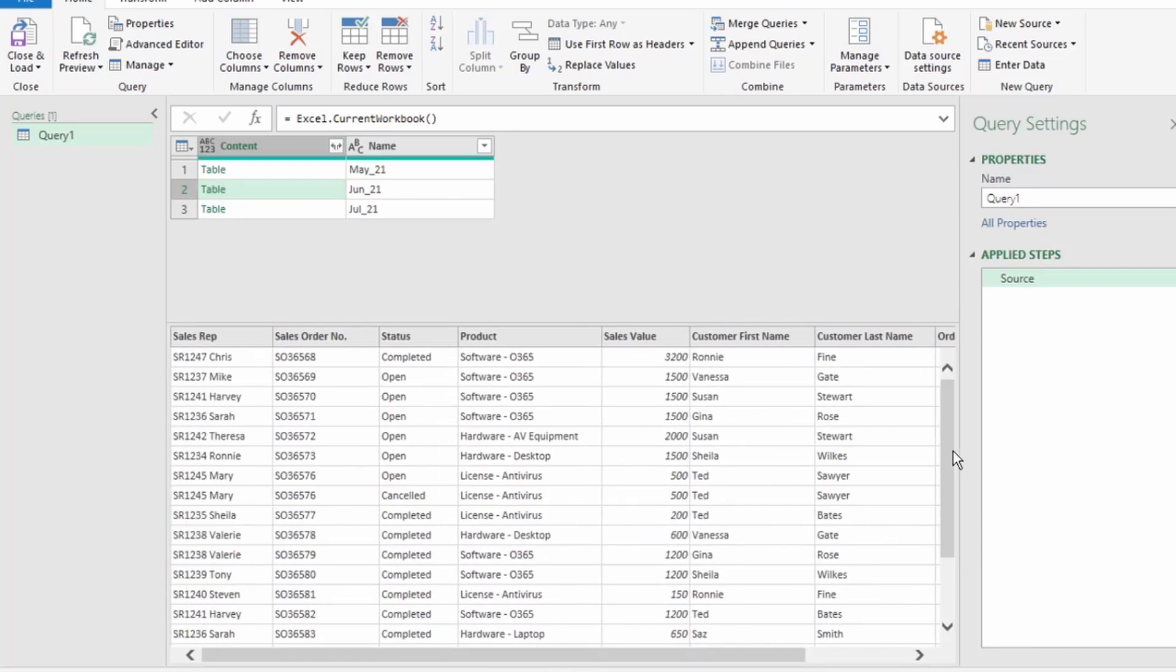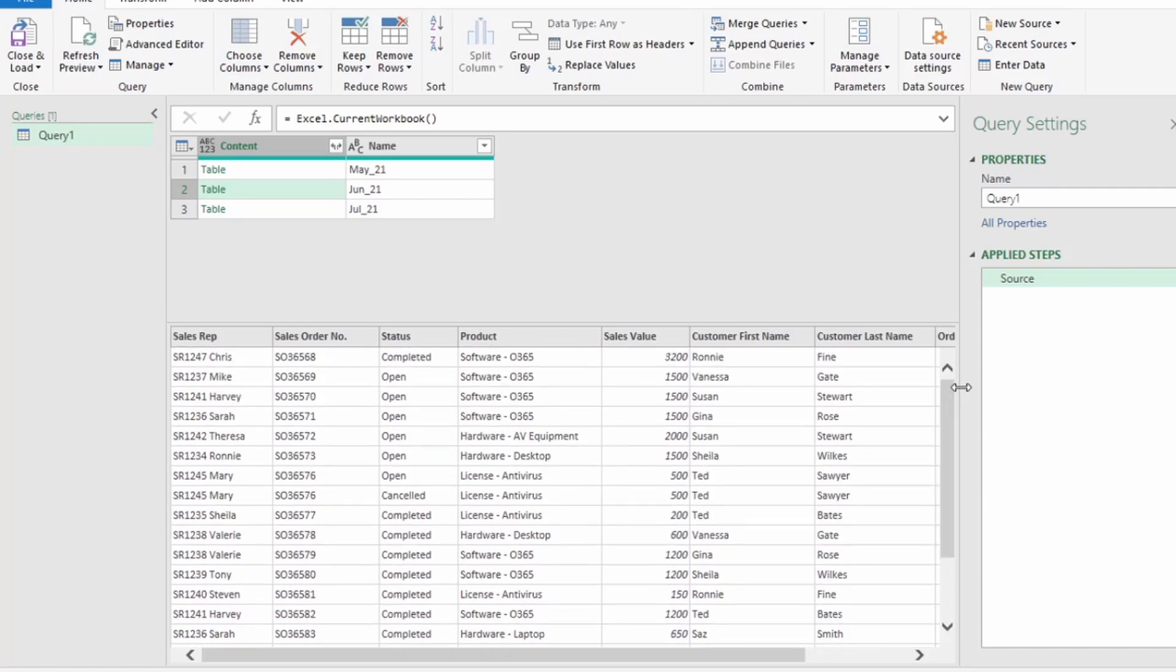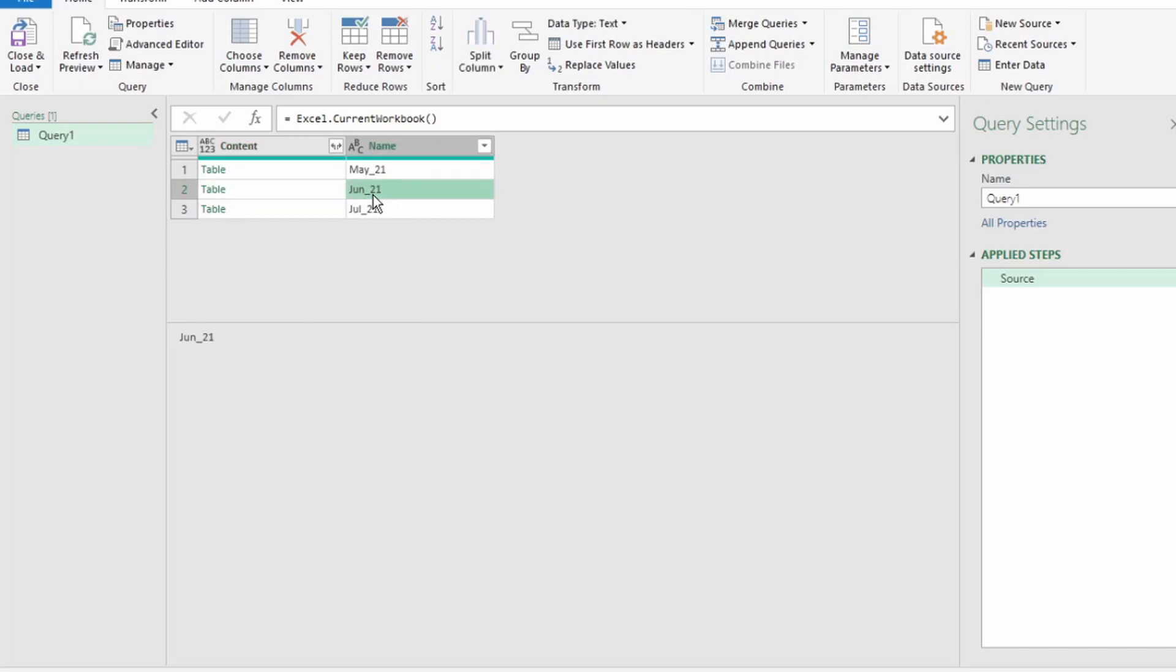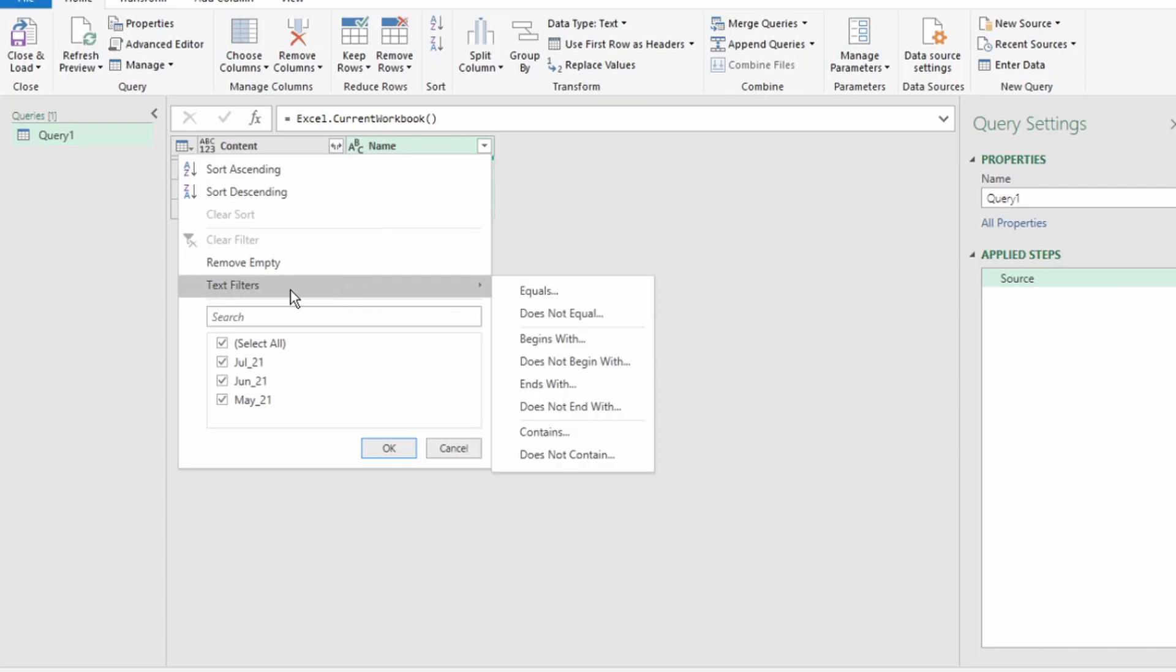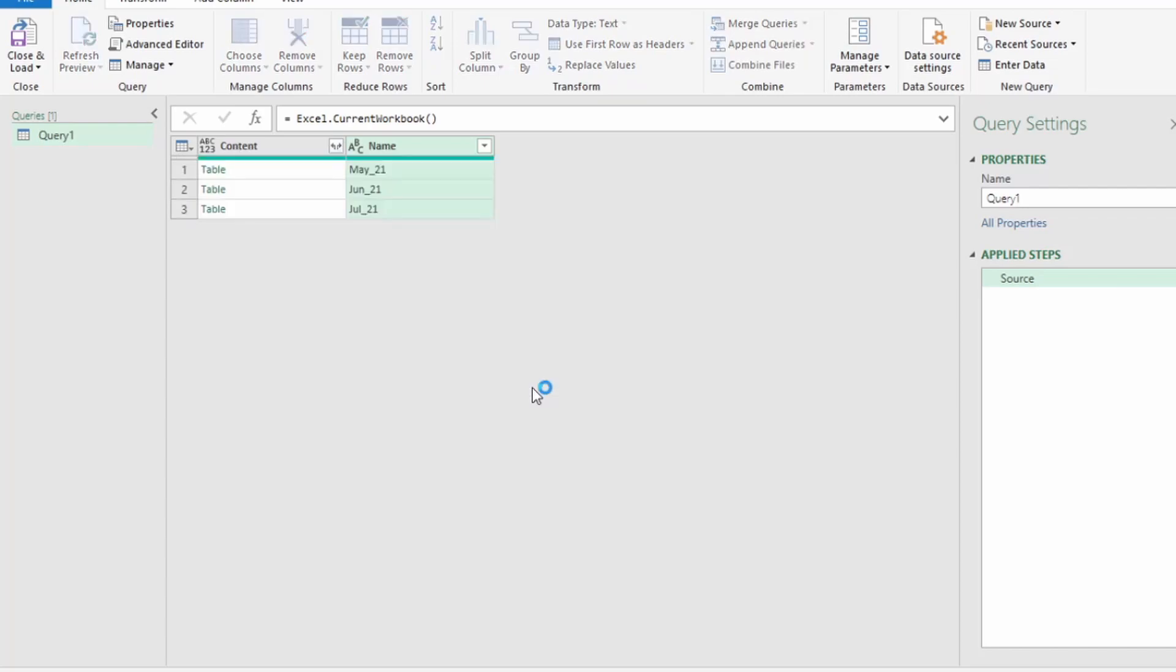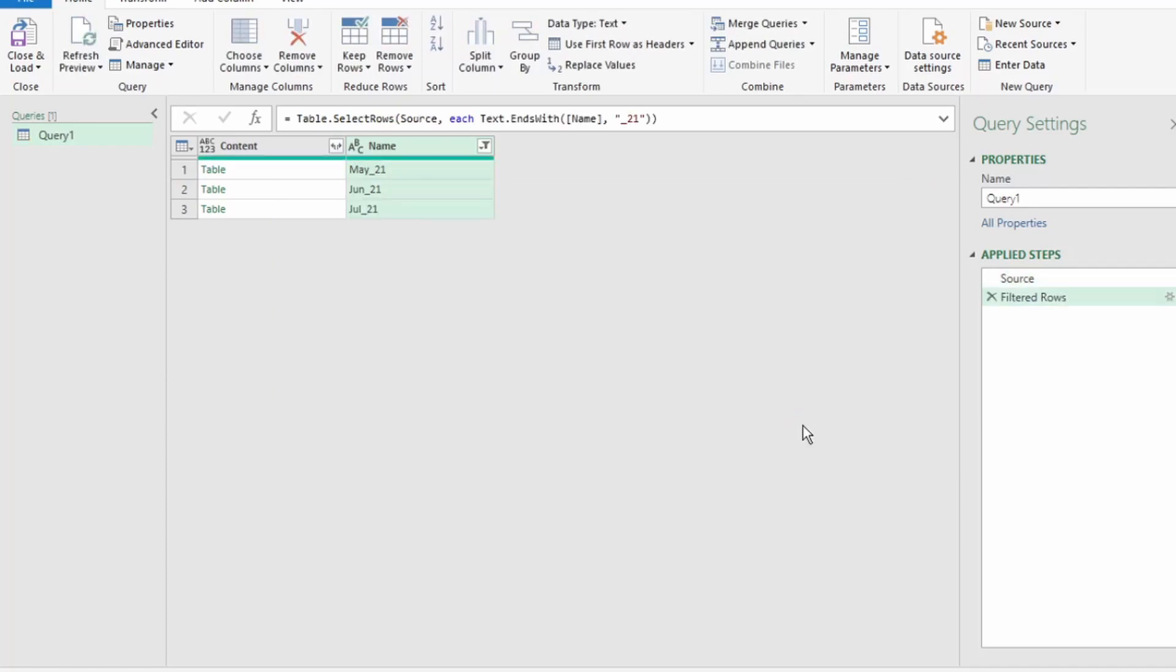Now, the first step we want to perform on our data is to ensure that we combine the correct data that's added to the current workbook. Remember we named our tables and added the underscore 21. So, we only want data that ends with the underscore 21 to be in our query. In the Name column, click on this down arrow, select Text Filters, select Ends With, and type underscore 21. So, now we've ensured the correct data will be appended in our query.